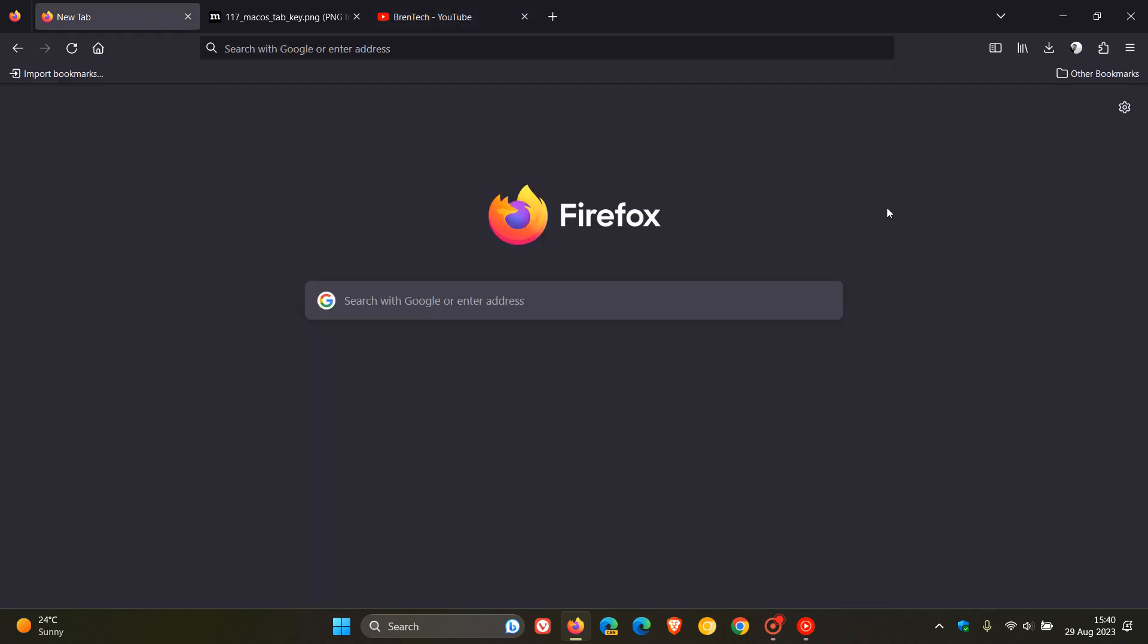Now there is one change where Firefox no longer shows its own screen sharing indicator on Wayland desktop environments. So those are basically in server environments. The system default sharing indicator will be used instead. So just take note of that if you do find yourself in one of those environments.